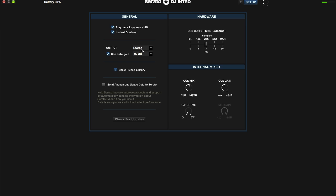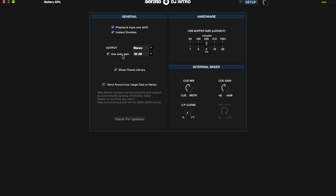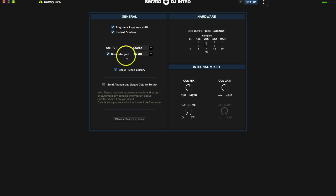Next down the list is use auto gain. What this is going to do: if you're playing a song in Serato and you load a song in the opposite deck, it's going to try to match that gain as close as possible as the software can figure it out. So that way if you're playing a song at one level, you load a track into the opposite deck, it's going to try to match the level of that song as closely as possible. So that is your auto gain.